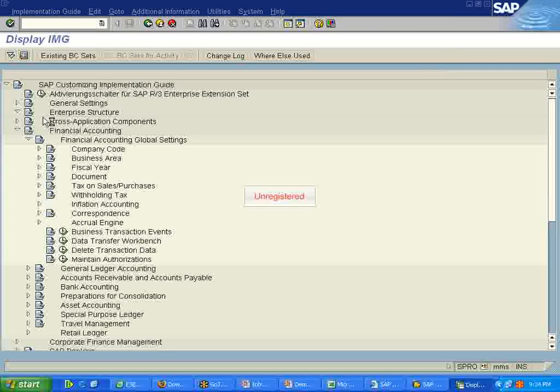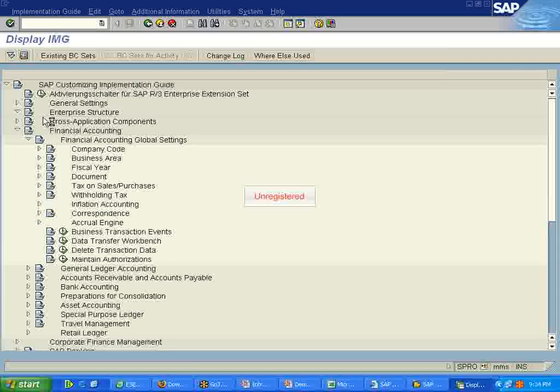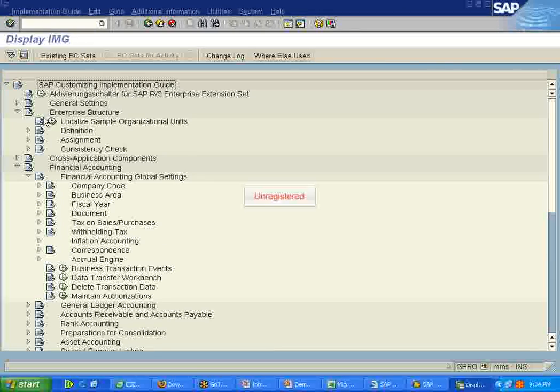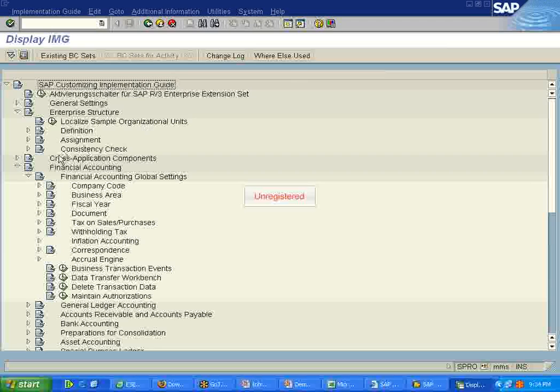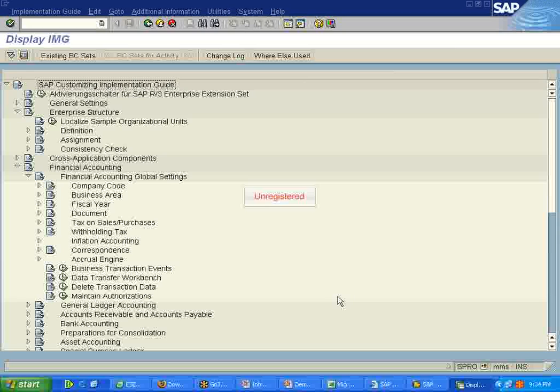So the configuration is a step-by-step process. This has to be done by the consultant as per the requirement of the client. So you can see that there are a lot of things available here. This will satisfy at least 90% of the requirements of any client.